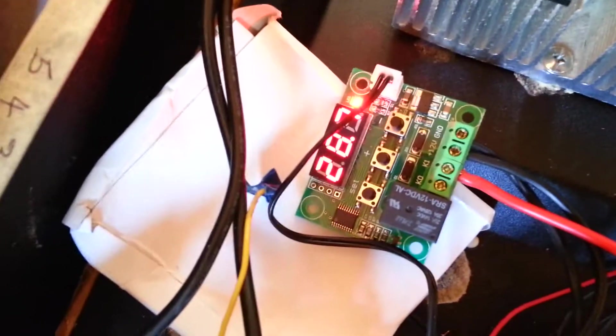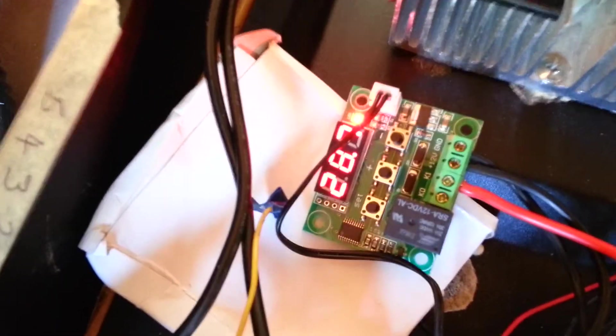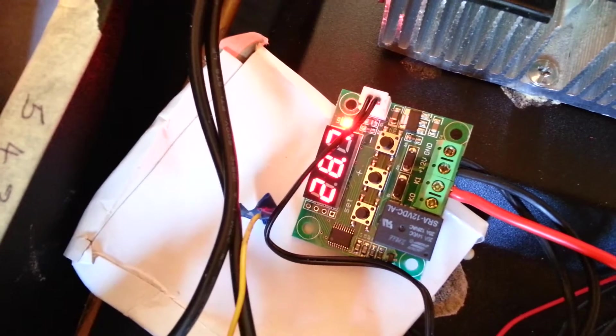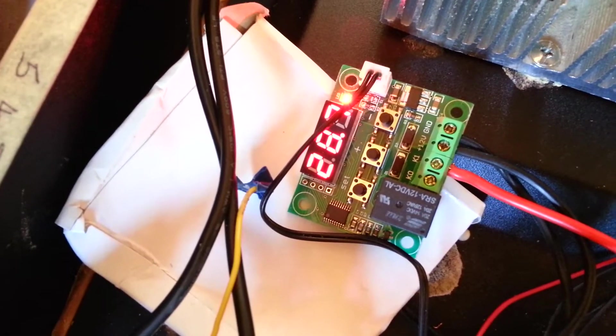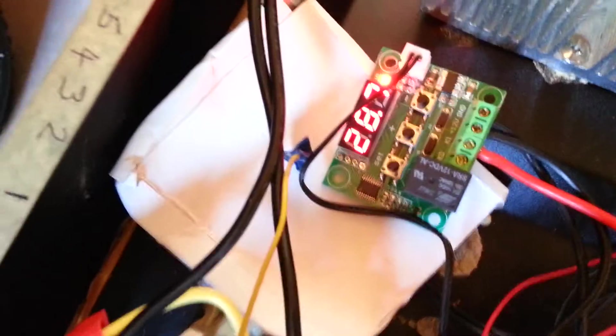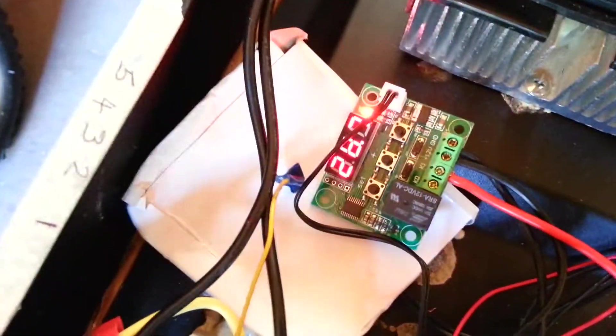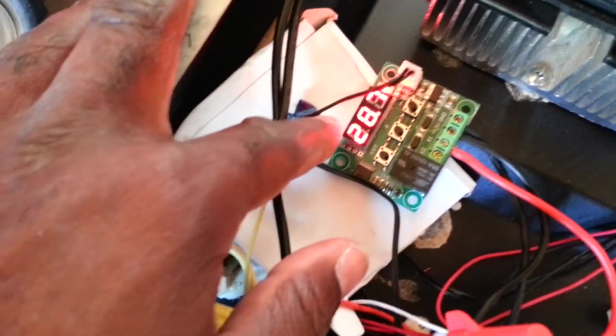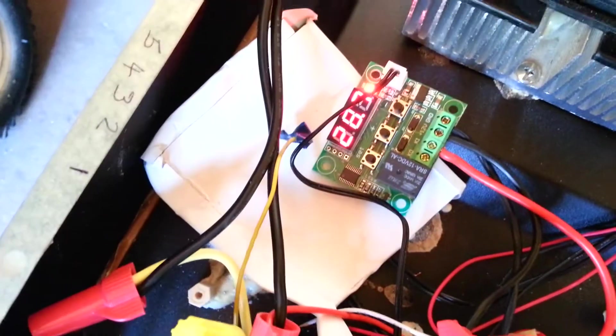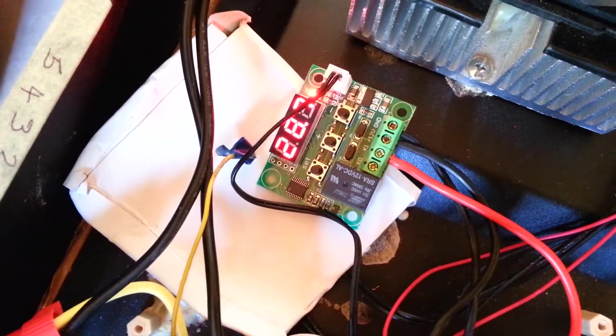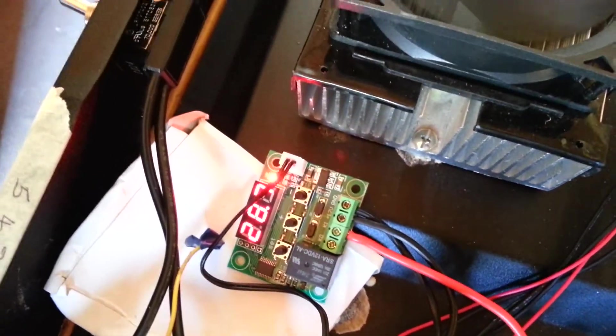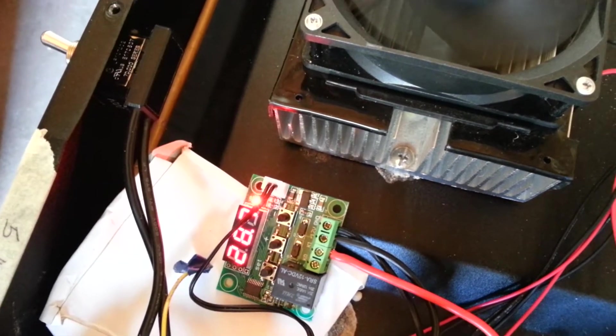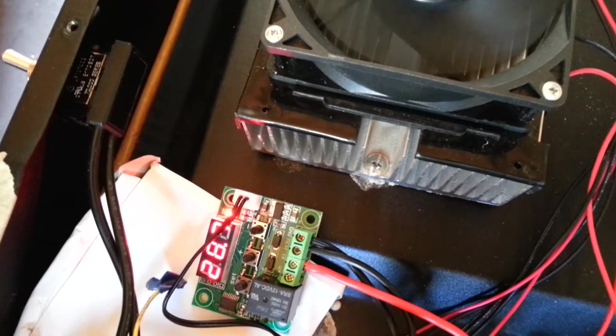I currently have the temperature set to 28.7 degrees Fahrenheit. So actually, no, it's set lower than that, it's set to about 0 degrees Celsius, which is about 32 degrees Fahrenheit. But as you can see right now, the temperature inside my cooler is 28.7 degrees Fahrenheit.